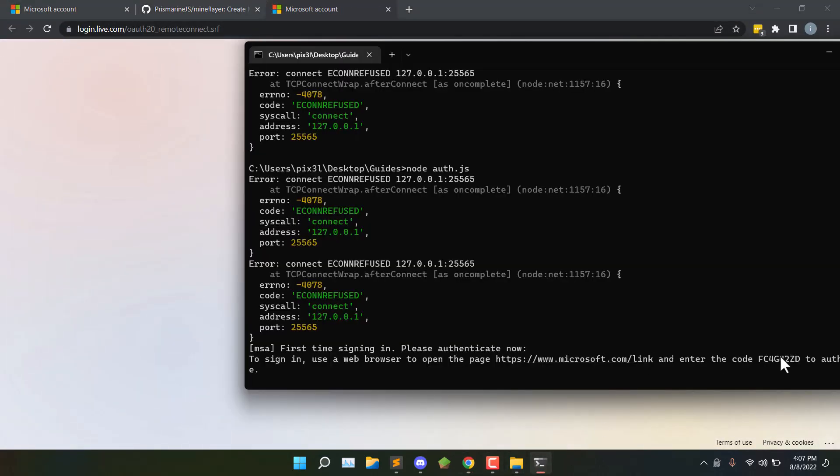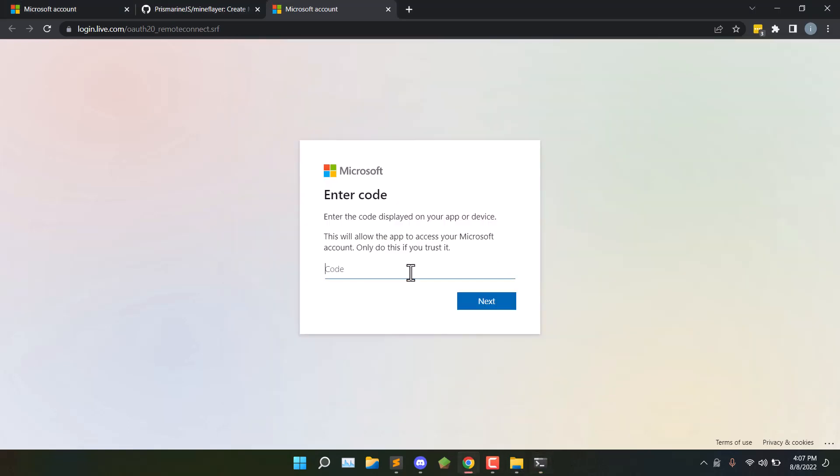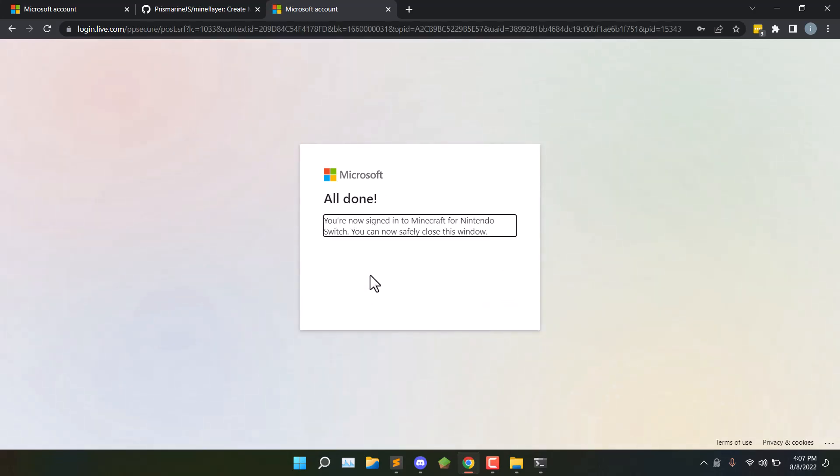Then go back to the terminal, find the code, and paste it in here. You'll log in with your account that owns Minecraft, and then you'll get this window.